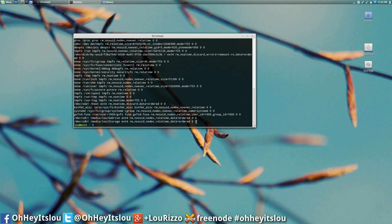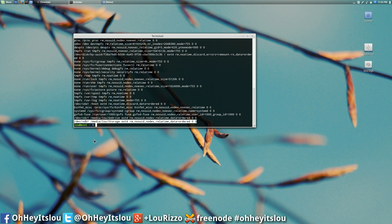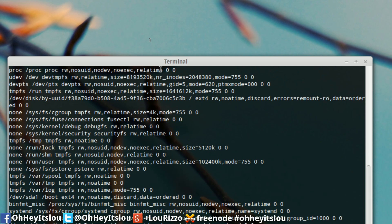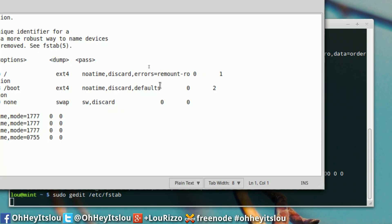So we're going to zoom back out here. And what I'm going to do is I'm going to come in, we're going to copy this line right here. And then what I'm going to do is we're going to type, zoom back in for you here, we're going to type sudo gedit etsy fstab.